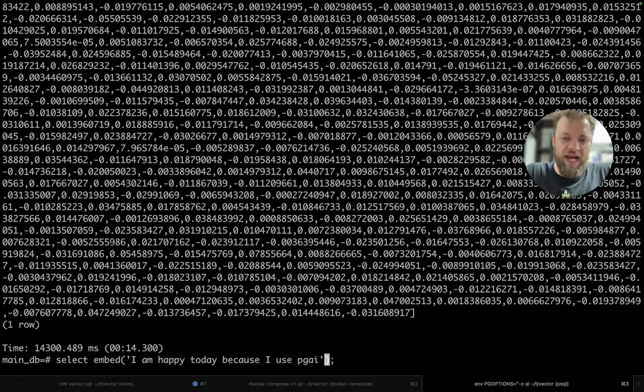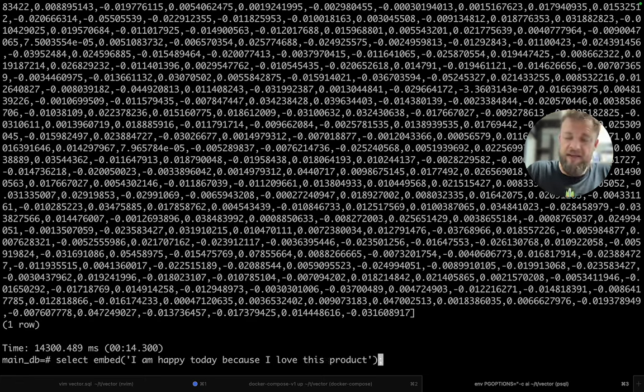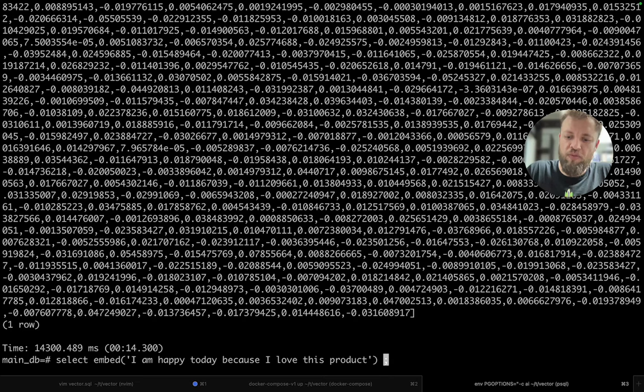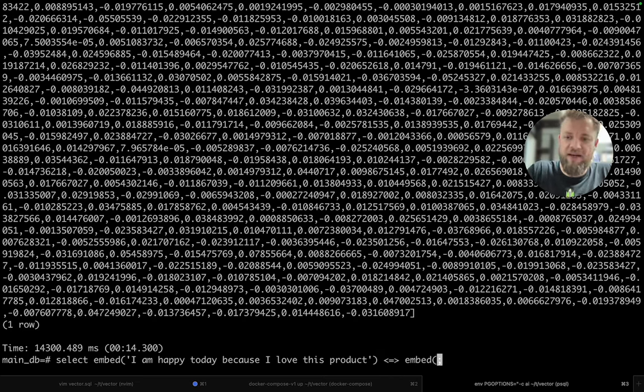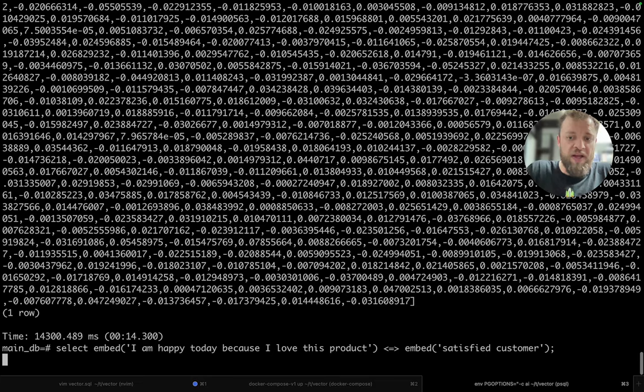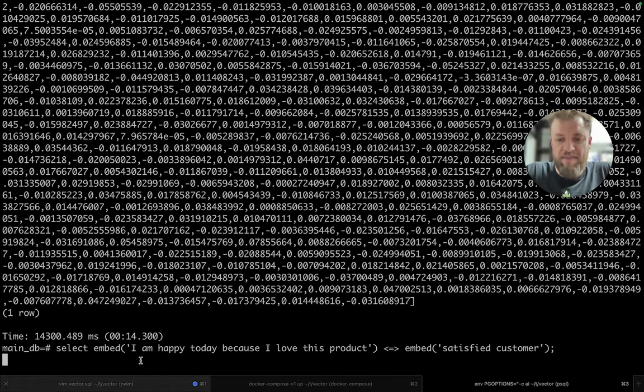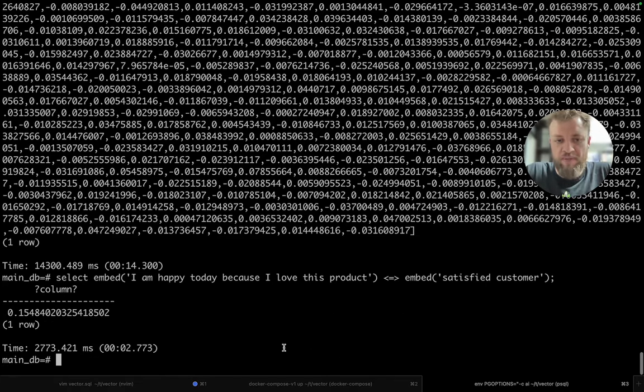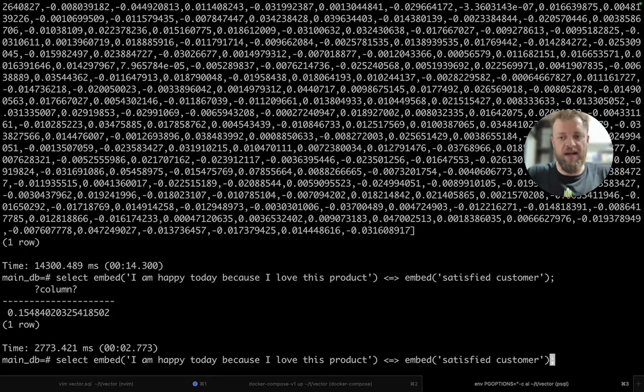So I love this product. And for example, let's say I would like to compare the distance of this thing to embed of satisfied customer, for example. So now I'm having the two embeds and I'm getting the distance between these embeds. Satisfied customer.